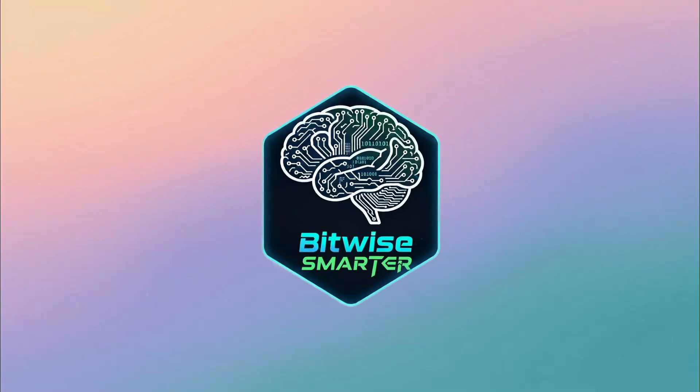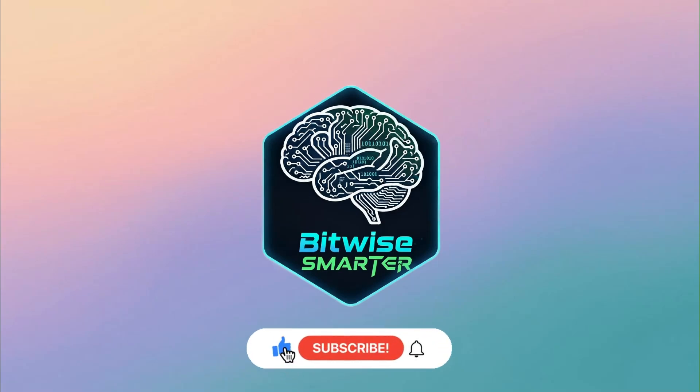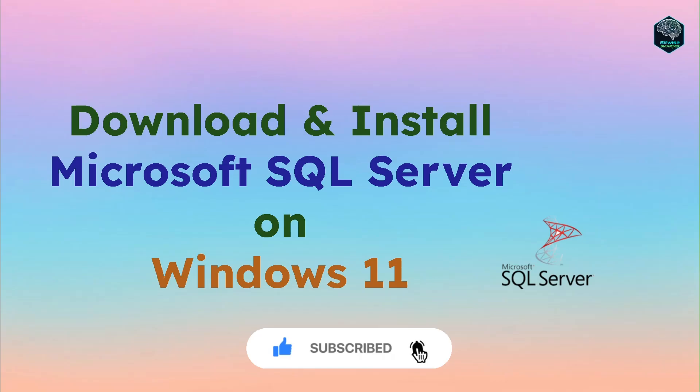Hey everyone! Welcome back to Bitwise Smarter, the channel that makes boring tech installs feel like cheat codes for your career. Today we are installing Microsoft SQL Server on Windows 11. And yes, we'll also set up that fancy management studio everyone talks about. By the end, you'll have your own database running like a boss. Let's go!